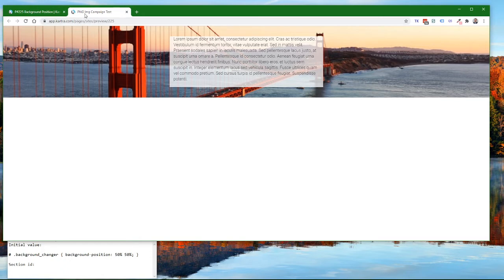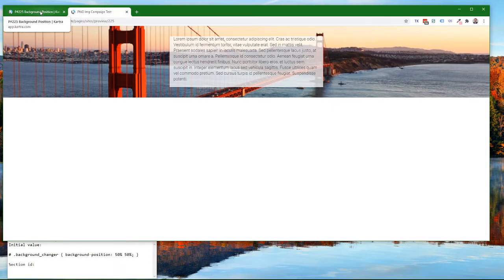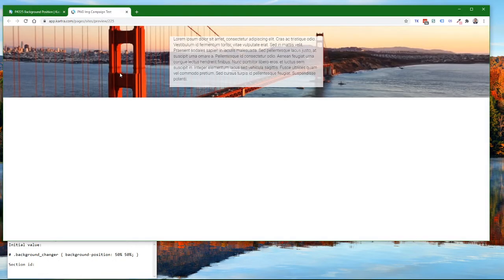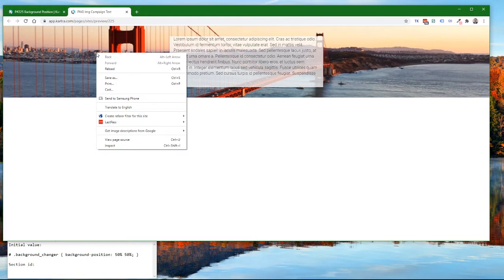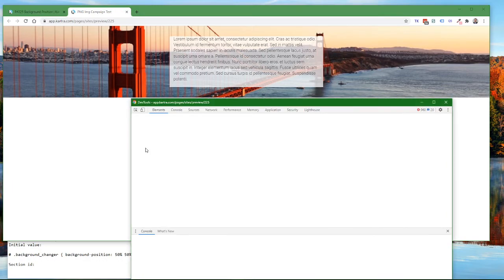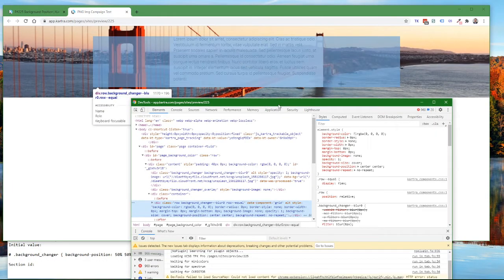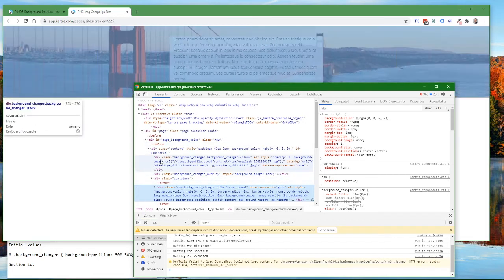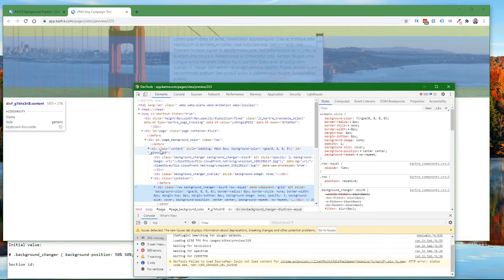We need to do this process by finding our settings from the preview, because it won't be reflected in the page builder. So from your preview, right-click on the background and choose Inspect, and this will bring up the developer tools inspector.